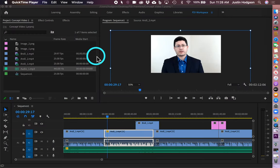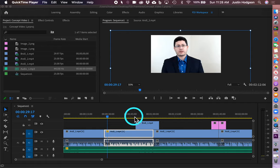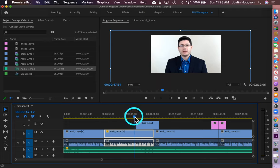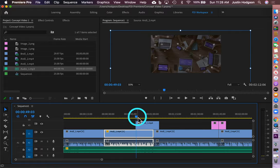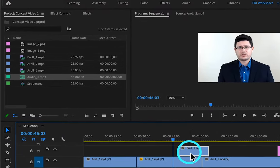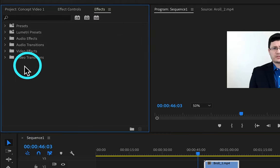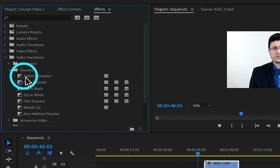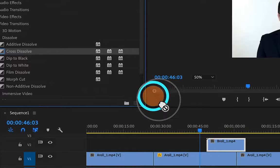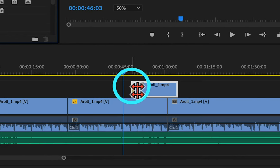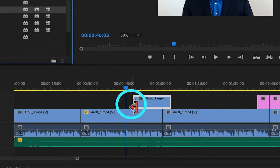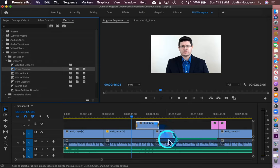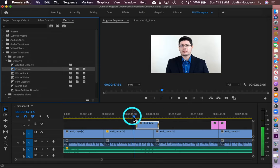Step 8 involves adding basic transition effects to elements in our timeline. We're going to add a cross dissolve transition to our B-roll and images, and a dip to black to the beginning of A-roll 1 and the end of A-roll 2. We use transitions to help create a more seamless viewing experience. To add the cross dissolve, select B-roll 1, then in the project pane go to Effects, open up Video Transitions, open Dissolve, click Cross Dissolve, and drag it to the front of the B-roll clip. Then click and drag it to the end as well — that creates a cross dissolve effect.